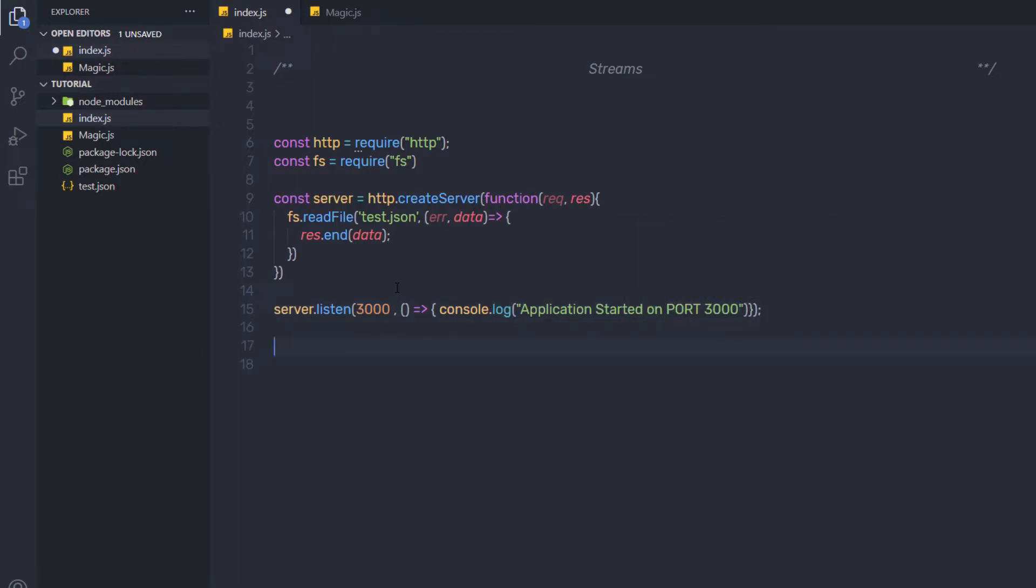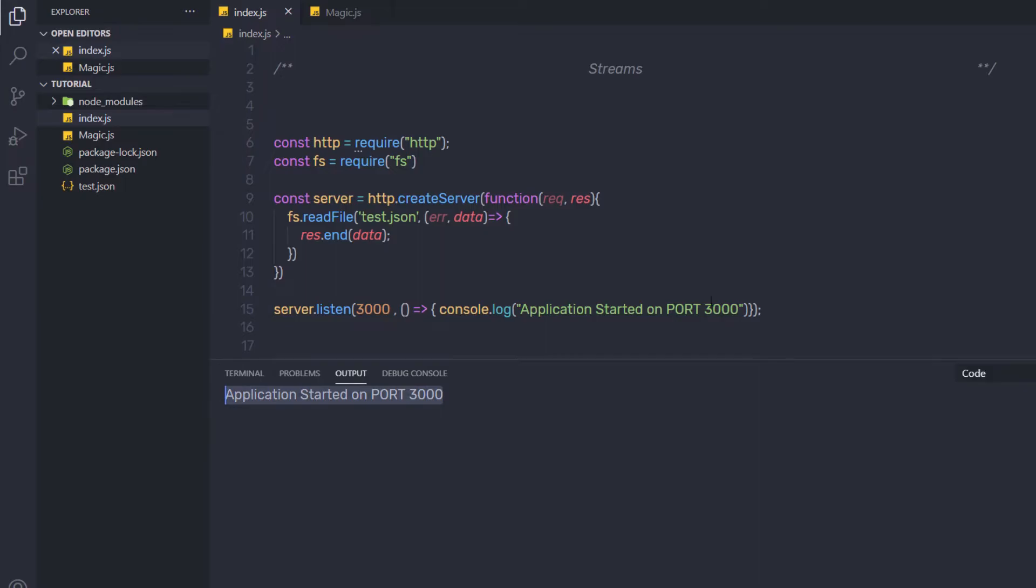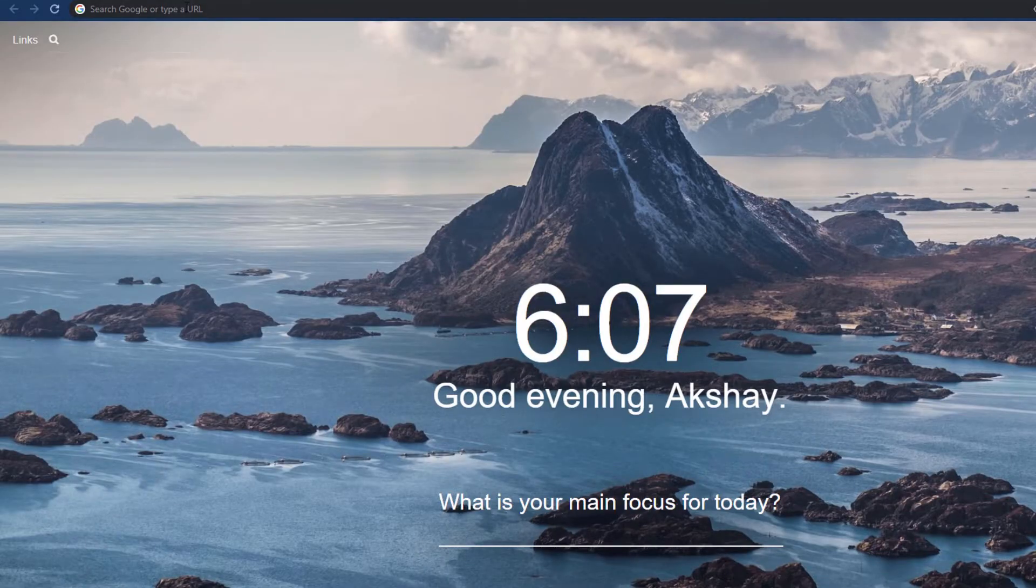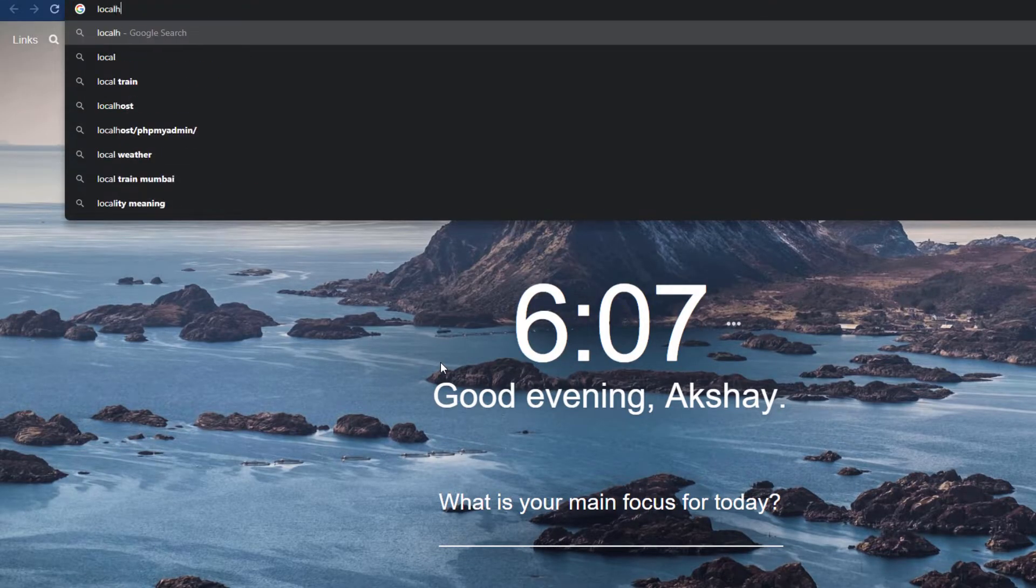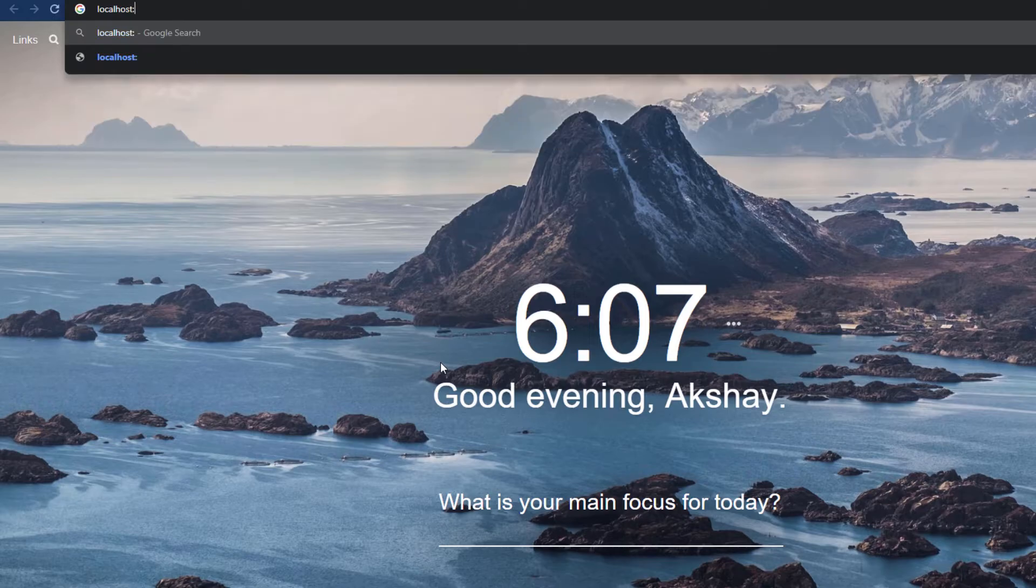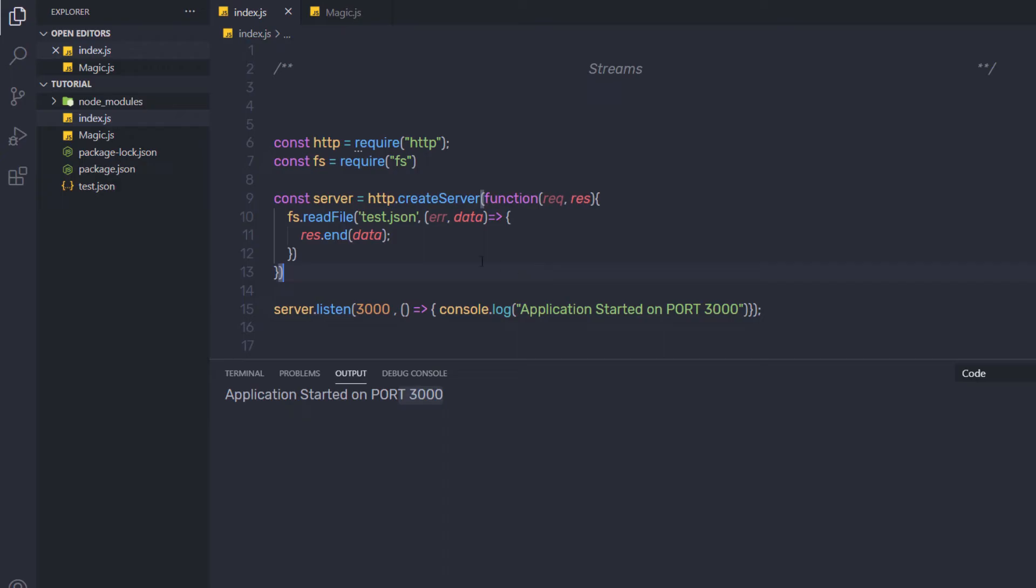Save the changes. And now let me execute this file. I am going to have the message application started on port 3000. So I am going to open my browser to open this server at localhost 3000. I am going to get the data from my file. So this statement will return the data from this test.json file.